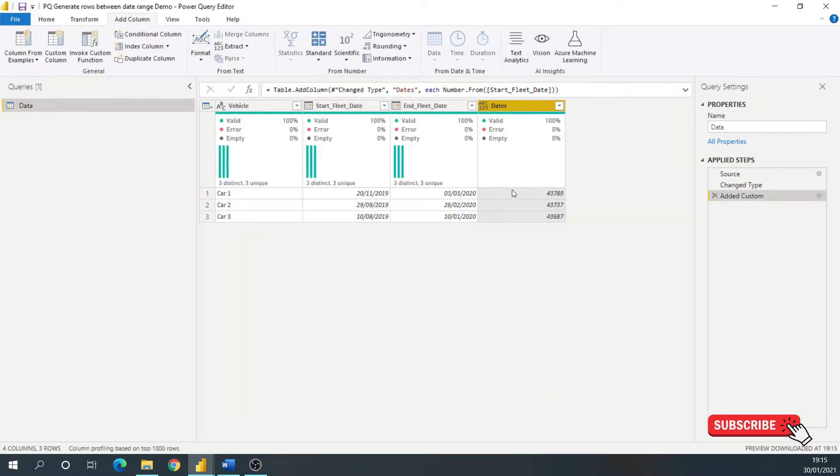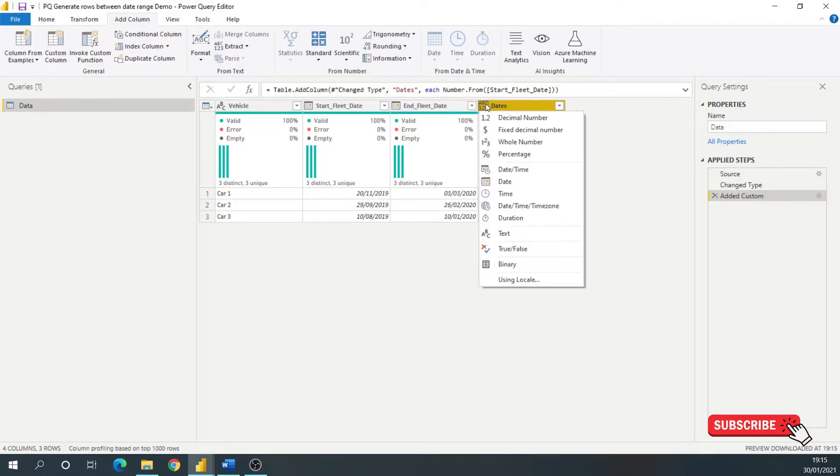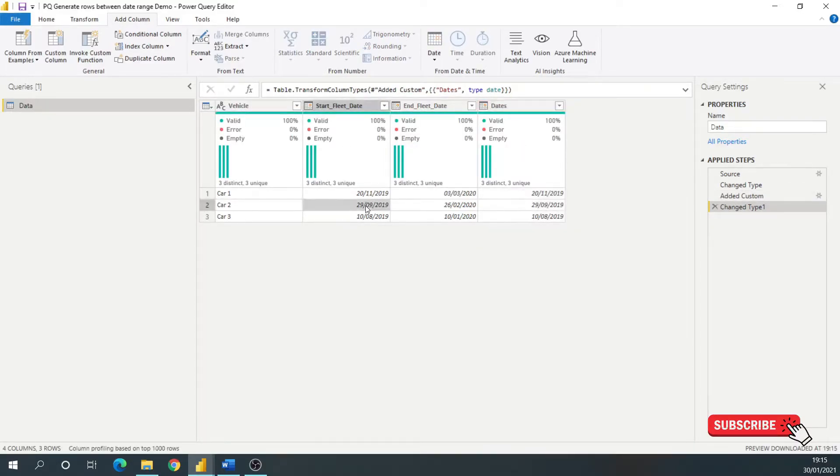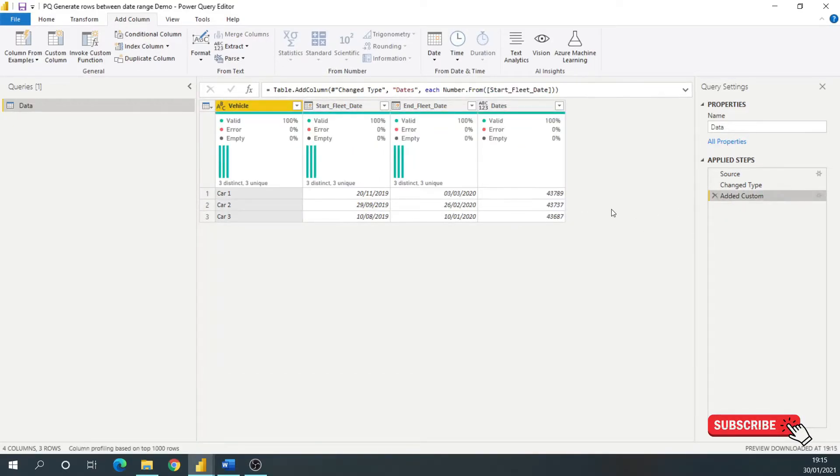What that's done, it's represented, because I've used NUMBER.FROM, the date, it's represented that column as the start date in number format. So if I just change that there, as you can see, 29th and the 10th. OK, so let's undo that.